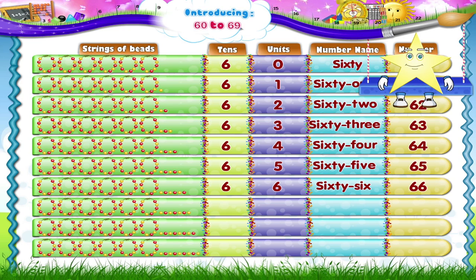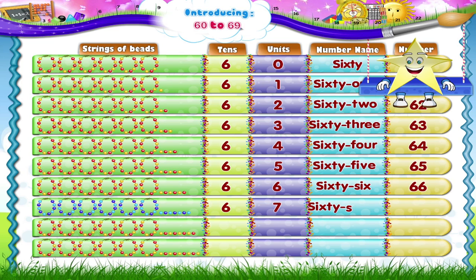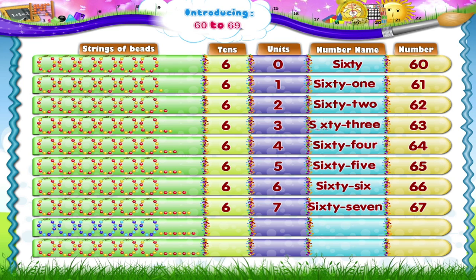Here are 7 beads, study. Let's add them to the 6 tens — we get 6 tens and 7, that's 67. S-I-X-T-Y S-E-V-E-N — 67. And 6 tens plus 8 is 6 tens and 8: 68. S-I-X-T-Y E-I-G-H-T — 68.